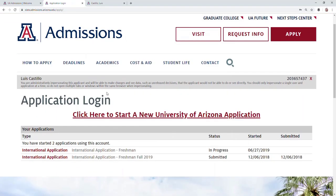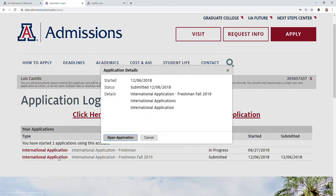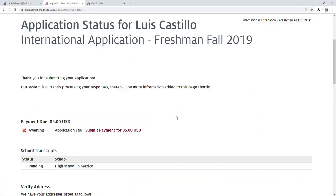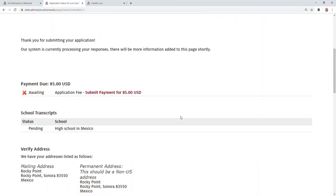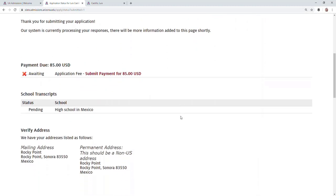Once you do that, you'll see a page that looks like this. In case you had another application started, click on the one that you actually submitted, and eventually you'll see a page that looks like this.